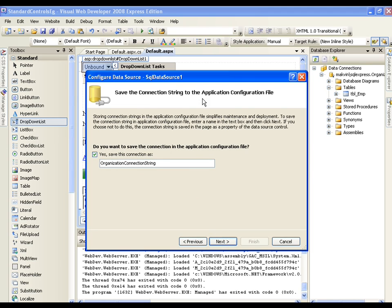It says to save the connection string to the application configuration file. I'll save it with the name 'MyOrganizationConnectionString'. This means from next time onwards, whenever I want to connect to the database in this project, it will not ask me to select the database again — it will simply use this connection string. I'll click Next.